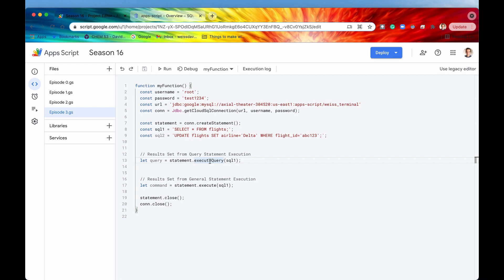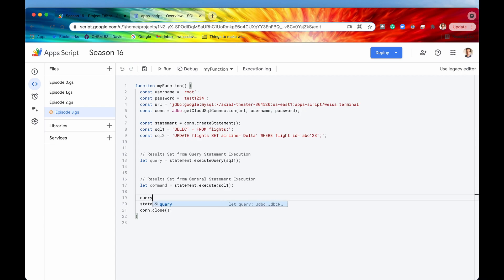The first way is through the executeQuery method. The advantage of using executeQuery is that you are letting the Apps Script editor know that you are indeed sending a query statement to the database, so it can expect a result set in its return value. It's going to return a result set object, and we are going to store that in this variable right here called query. Just like a connection or a statement, it's always good practice to close that result set when you are done using it, so I'll write query.close() at the bottom of the function.